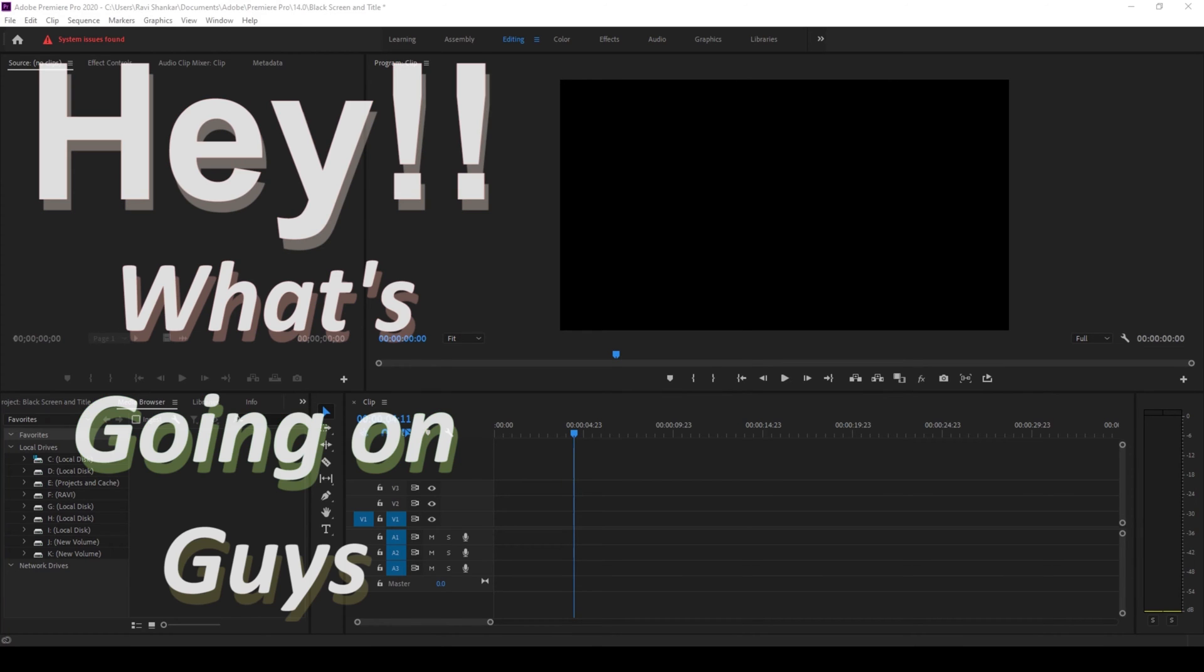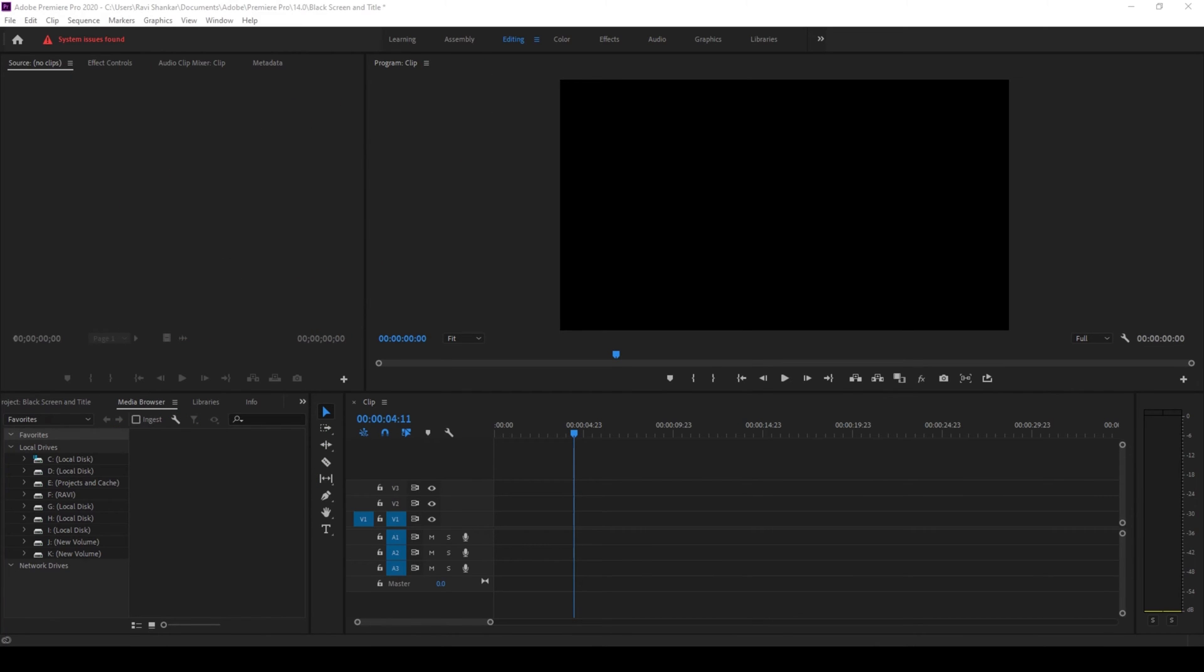Hey what's going on guys, my name is Ravi and welcome back to another Premiere Pro tutorial from Mirror FX. So in this video we will be learning to restore our panels and our layout in a very easy way.